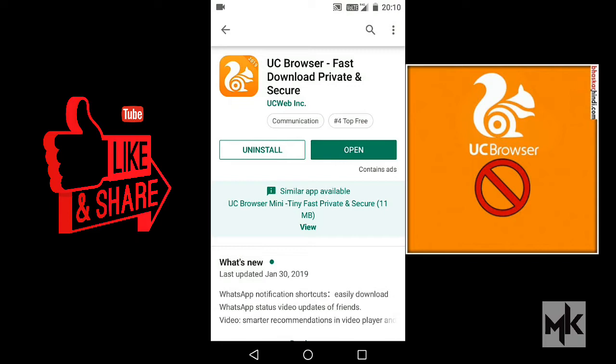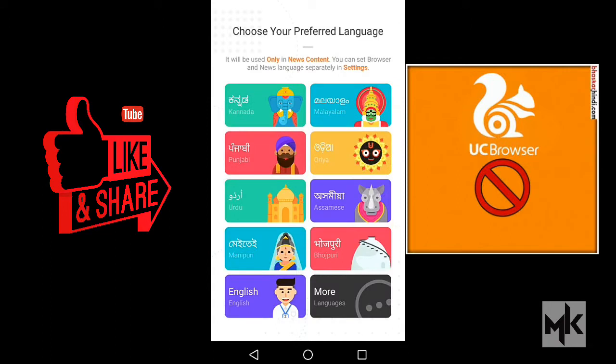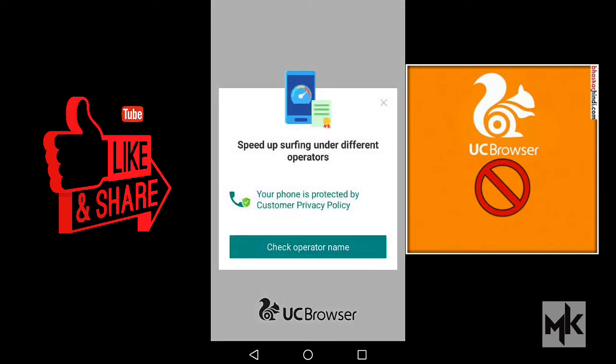So let's just go into the app. It asks you to select a preferred language — English.